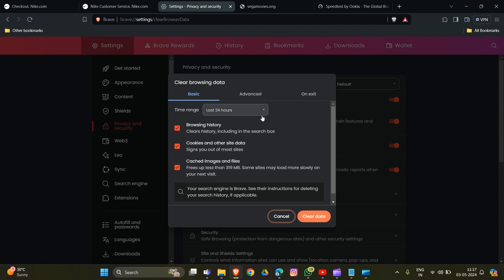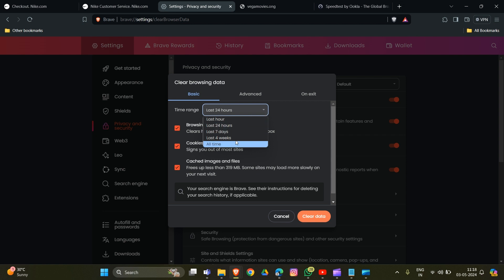You have to choose the time range - like last 24 hours, last seven days, or last four weeks - for which data you want to clear. After choosing the option, hit the 'Clear data' button. That's how you can clear your cache and cookies in your browser.